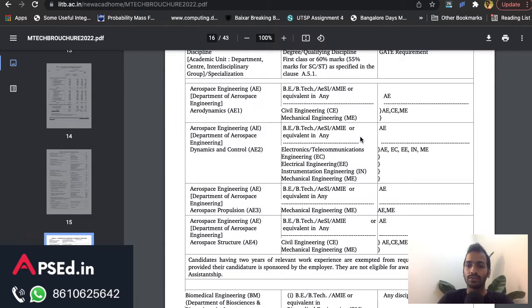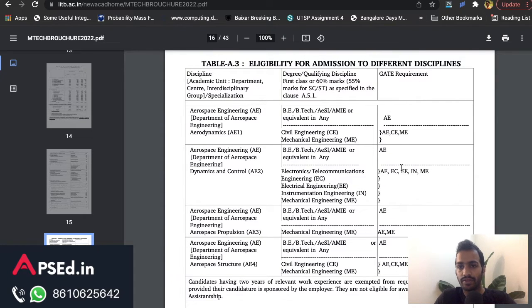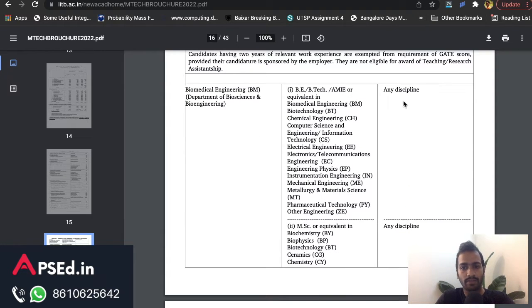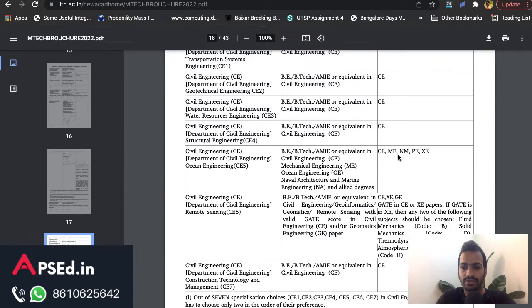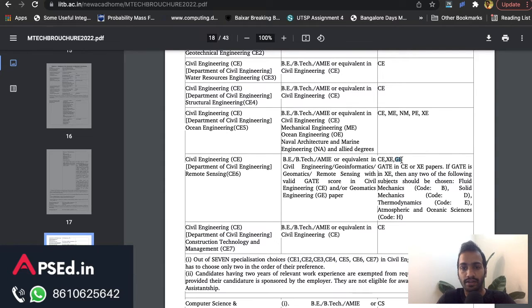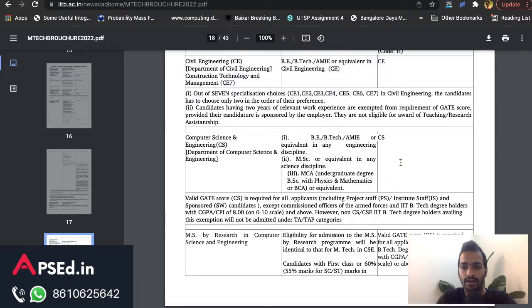Here you can check the gate requirement — which papers they are accepting. 'Any discipline' means you can apply through GATE Geomatics as well. For example, searching for 'GG' here shows that for the Remote Sensing program, they are accepting scores through Civil, XE, and also Geomatics. So Geomatics score can be used for joining Remote Sensing at IIT Bombay.